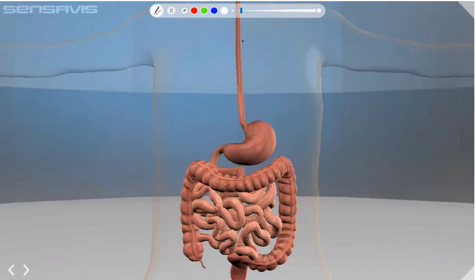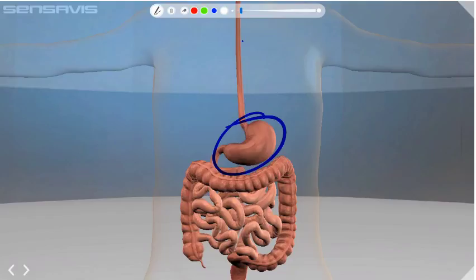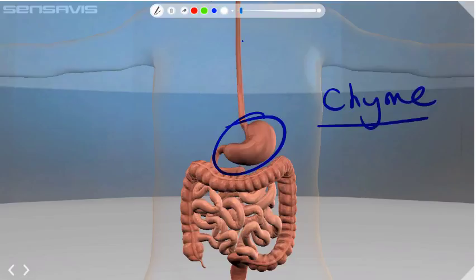Now we are in the stomach, this organ here which you're probably very familiar with. The stomach is a muscular bag which stores food for a short time, about an hour to an hour and a half, and mixes food with acidic digestive juices to form a creamy liquid called chyme. It is this chyme which continues its journey down through the rest of the alimentary canal.